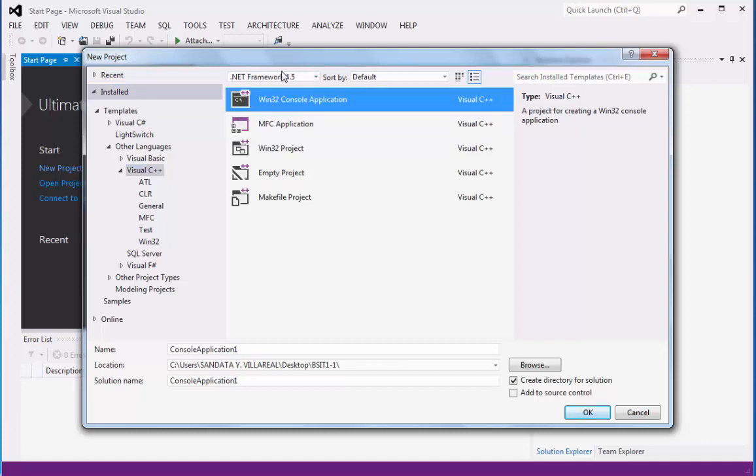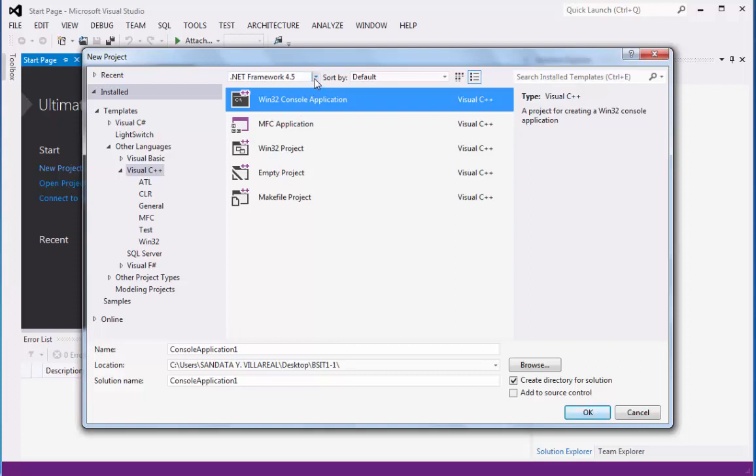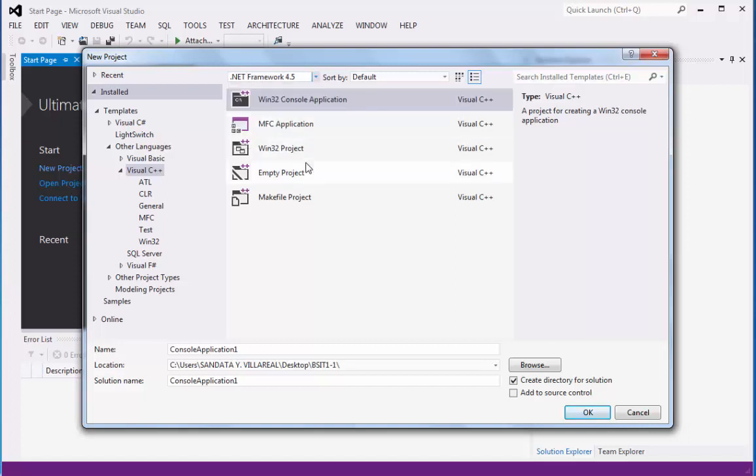Make sure that the .NET Framework is the latest version. Right now, on my drop-down button, 4.5 is the latest. Then we can go down to the name, location, and solution name.